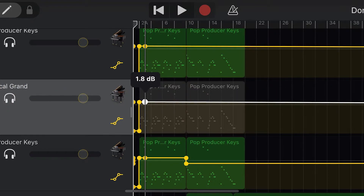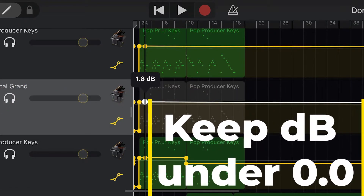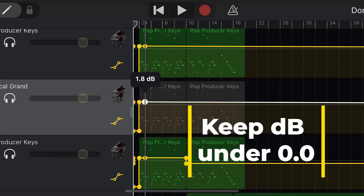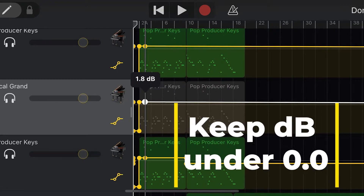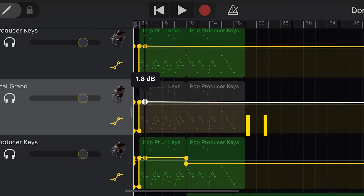GarageBand has an automation feature that allows for dynamic manipulation. It's best not to go above 0.0 decibels, as sounds will peak and distort once you export your tracks. Adjust with zero decibels being your ceiling, and lower other tracks as it pleases your ear.